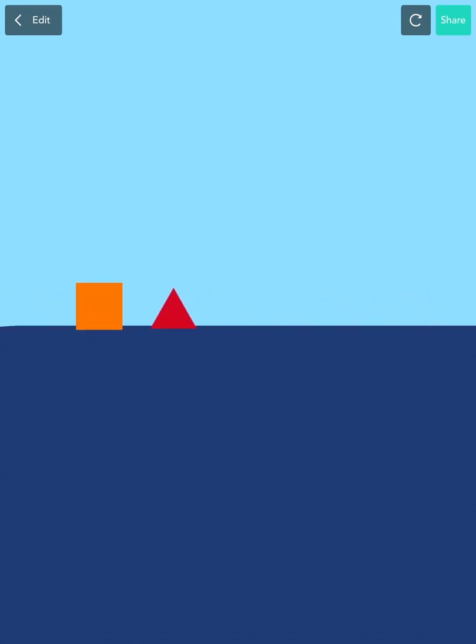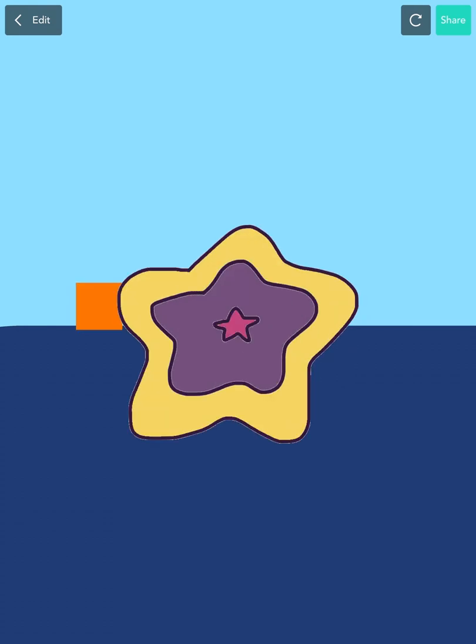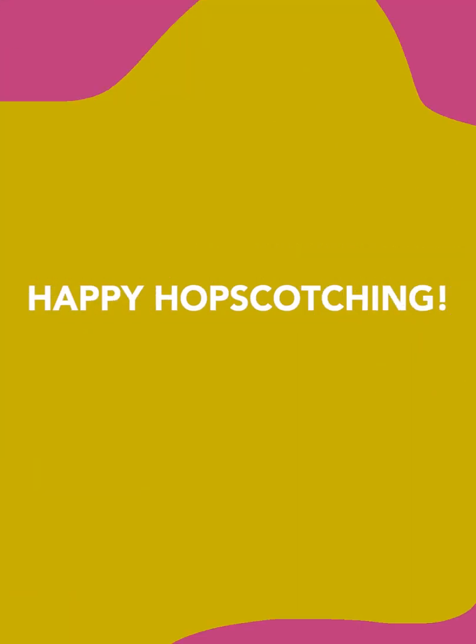I'll see you in the next lesson, where you'll learn even more about coding your own games. Happy hopscotching!